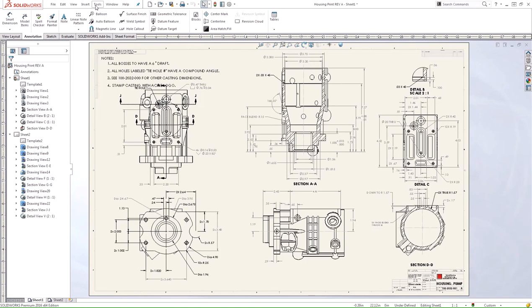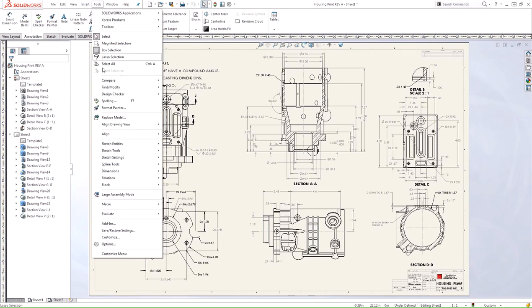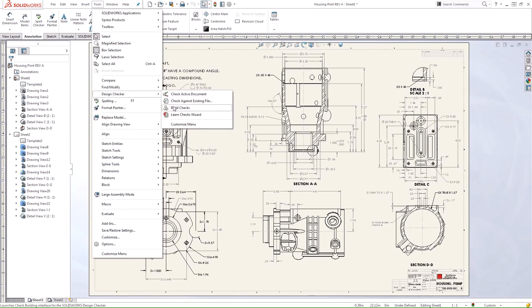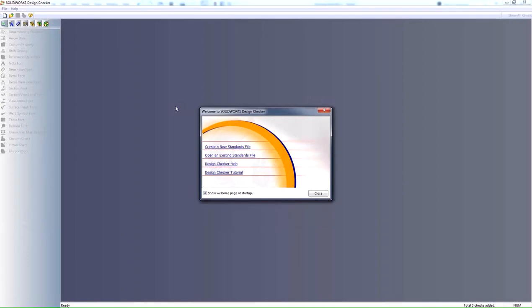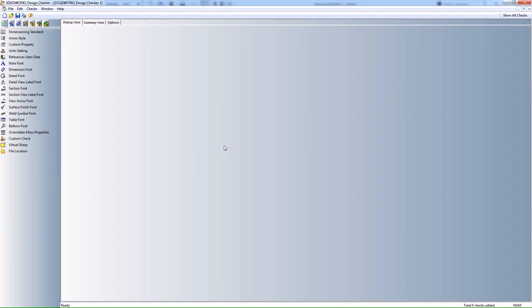While we're talking about the Build Checks, let's go ahead and see what that does. The Build Checks tool allows you to create that standards file. That custom one that I used to check the document, you can create one here to meet your needs.